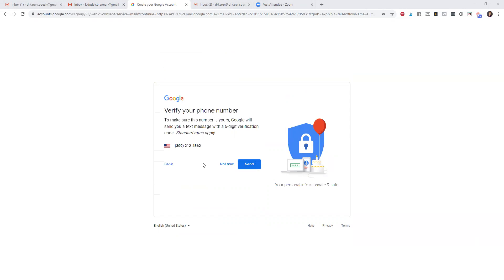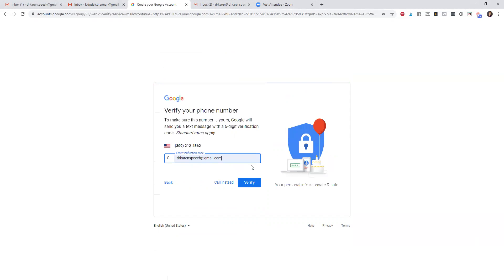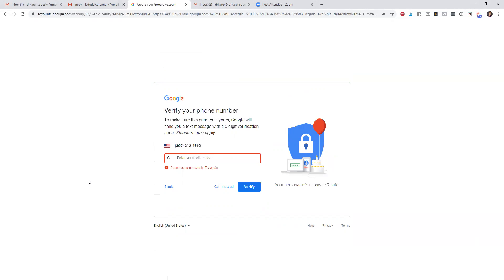Now it's going to ask you to verify your phone number, and you are going to verify based on your phone number. All you're going to simply do is enter that verification code, and then it's going to take you to your Gmail account. Once you've gone through that, you'll be able to sign in to your Gmail account and your account is going to be completely set up.